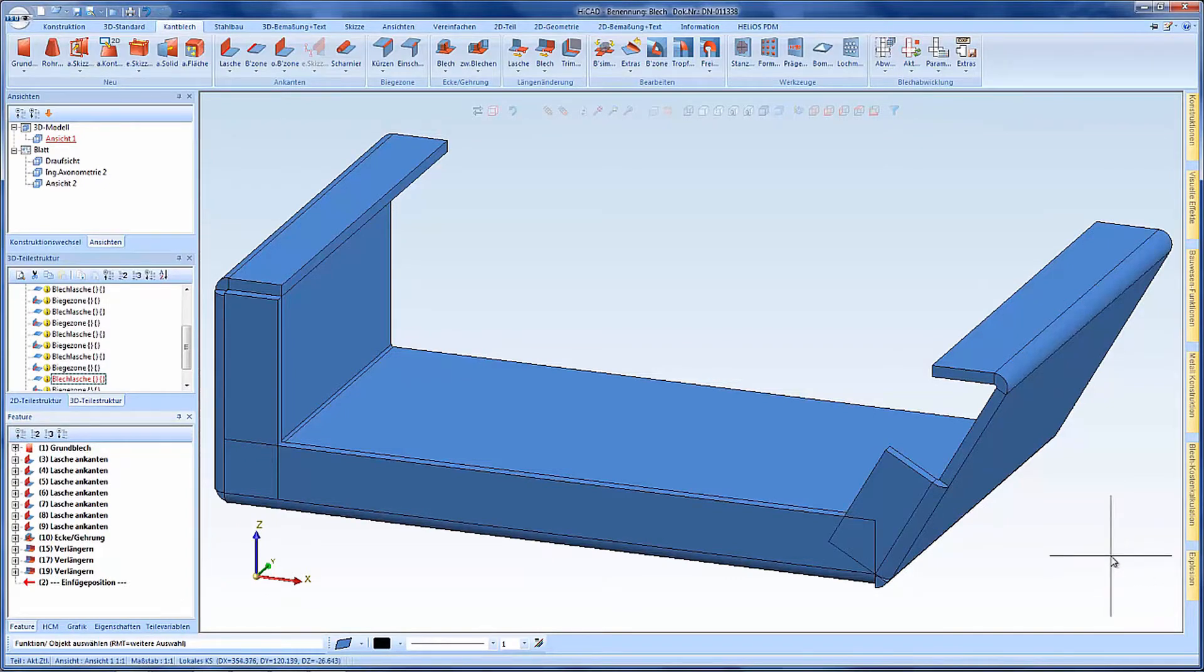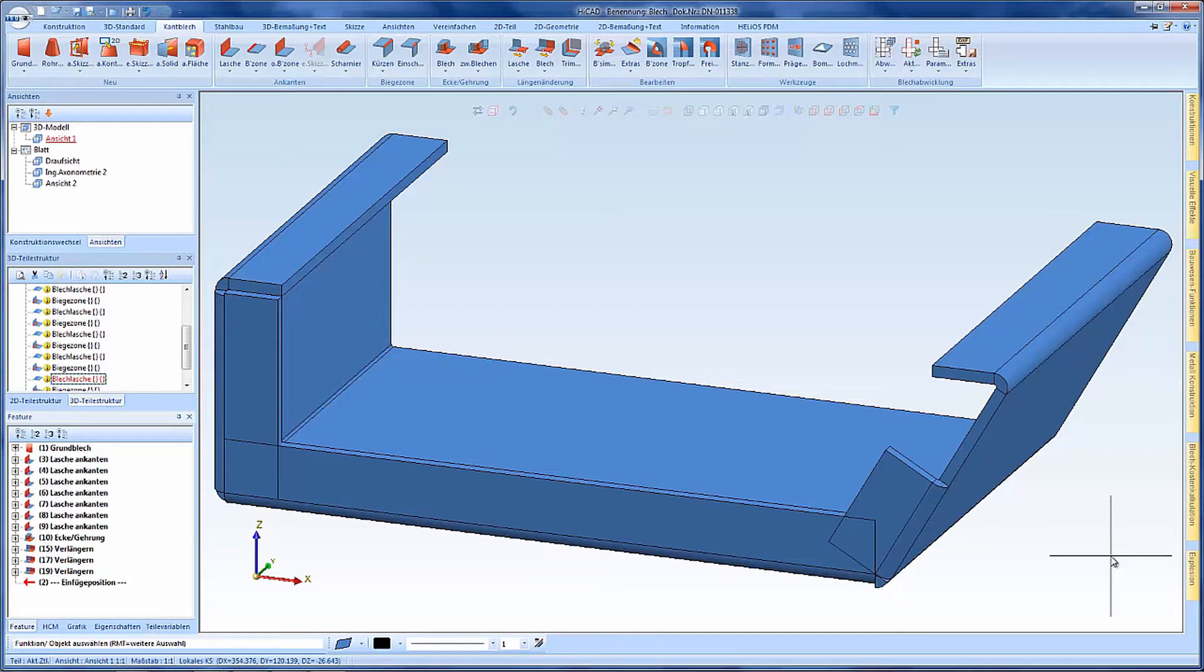Hello, welcome to HiCut short clip. In this video I would like to show you interesting new features in the field of sheet metal.